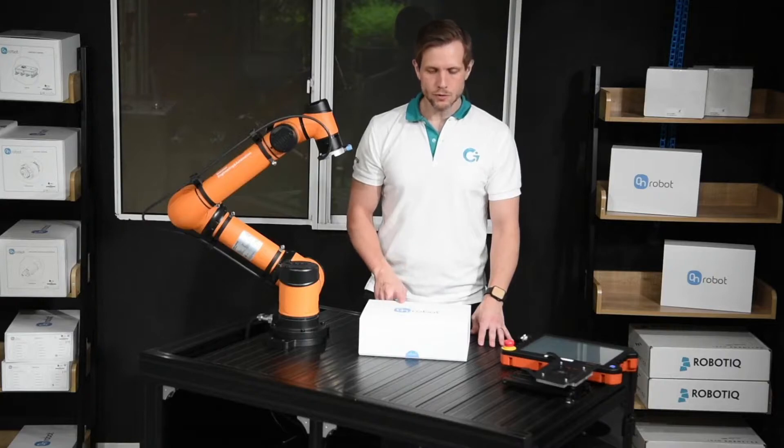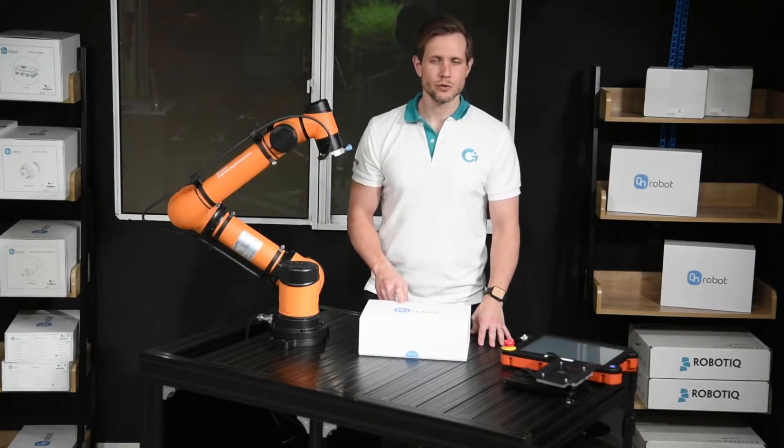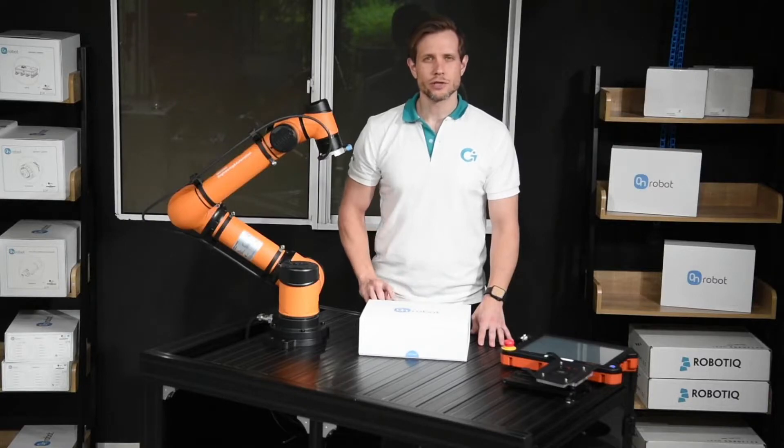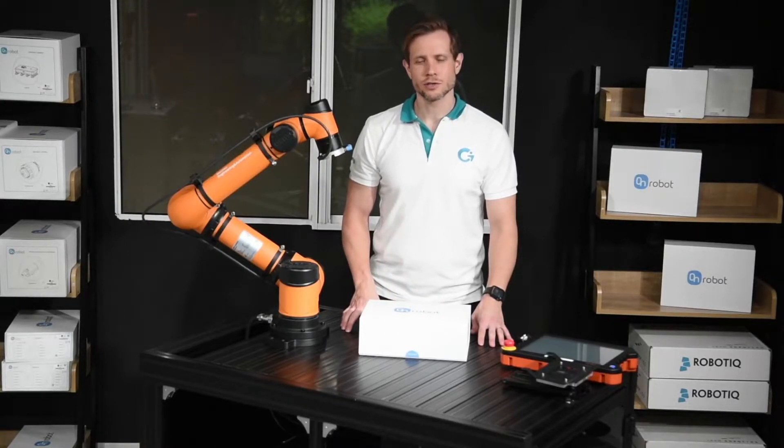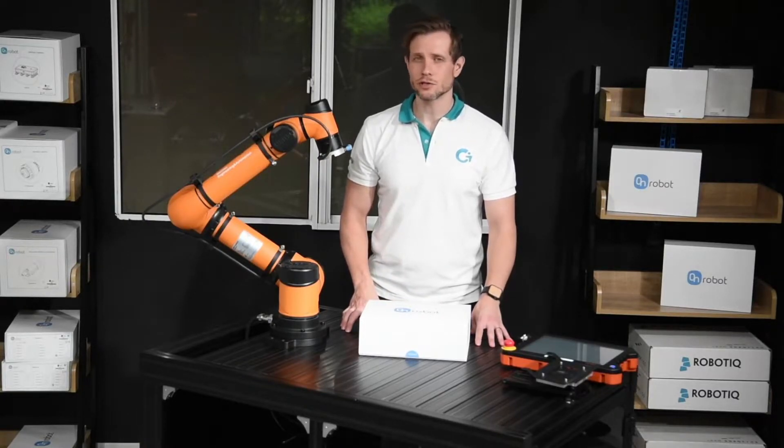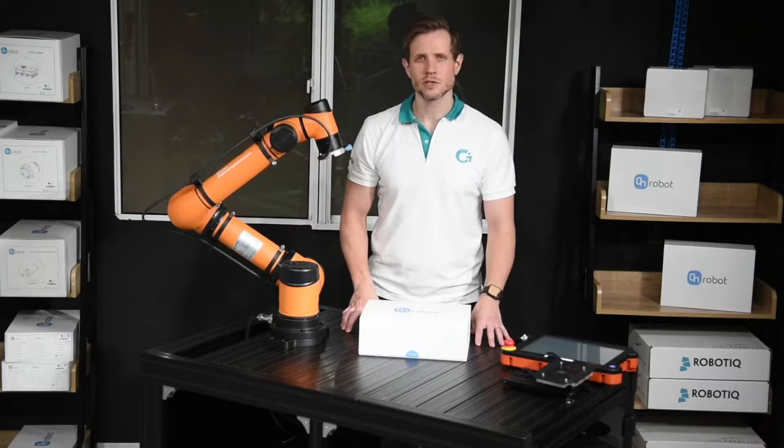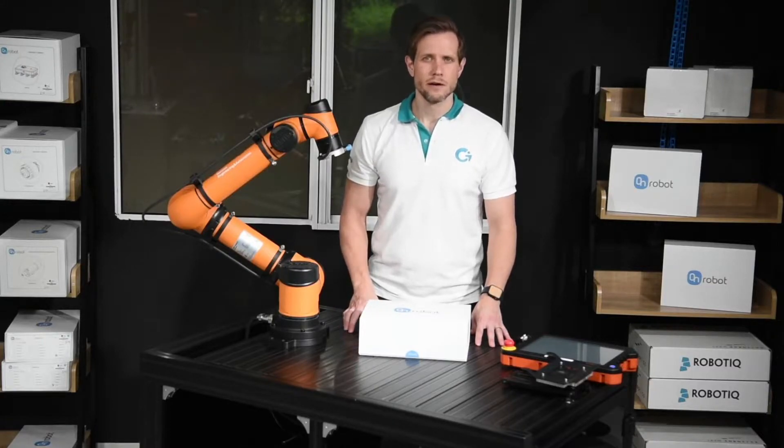To control it you will use a compute box from OnRobot, which enables the communication through digital inputs and outputs, Modbus, TCP or Ethernet IP.